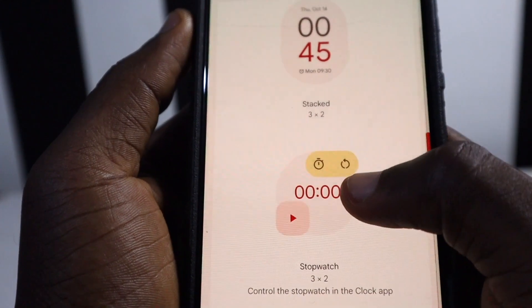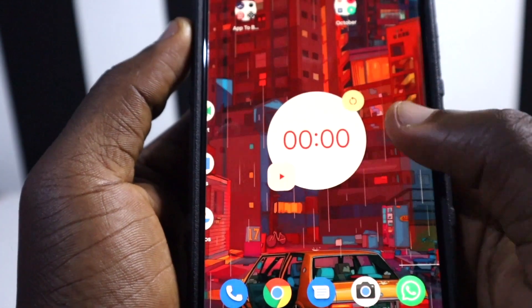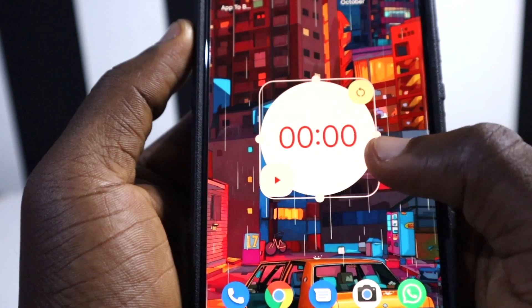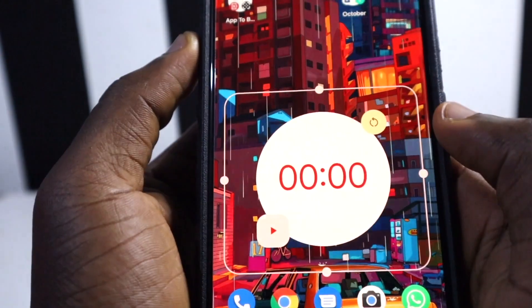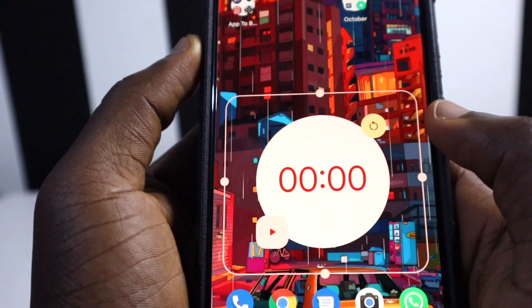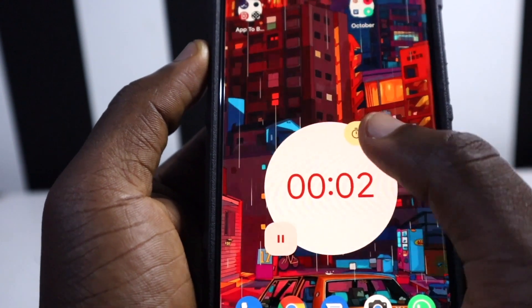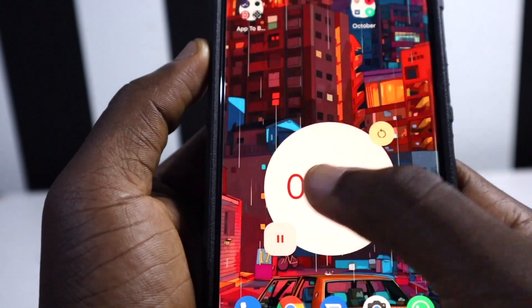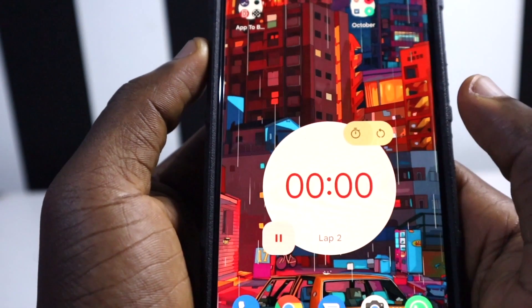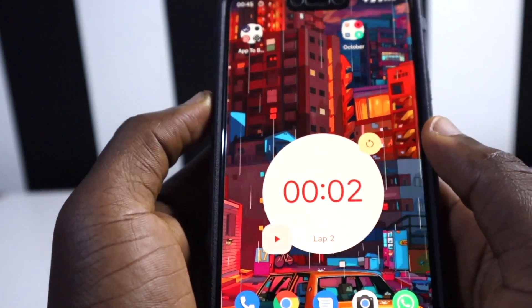First, you can see we have a new stopwatch widget. When you press and hold then bring it to your screen, it has a very cool interface. You can expand it to any size you want, and when you press it the stopwatch begins. Hitting the other side restarts it, which is basically very cool — one of the greatest widgets I've seen so far before the release of Android 12.